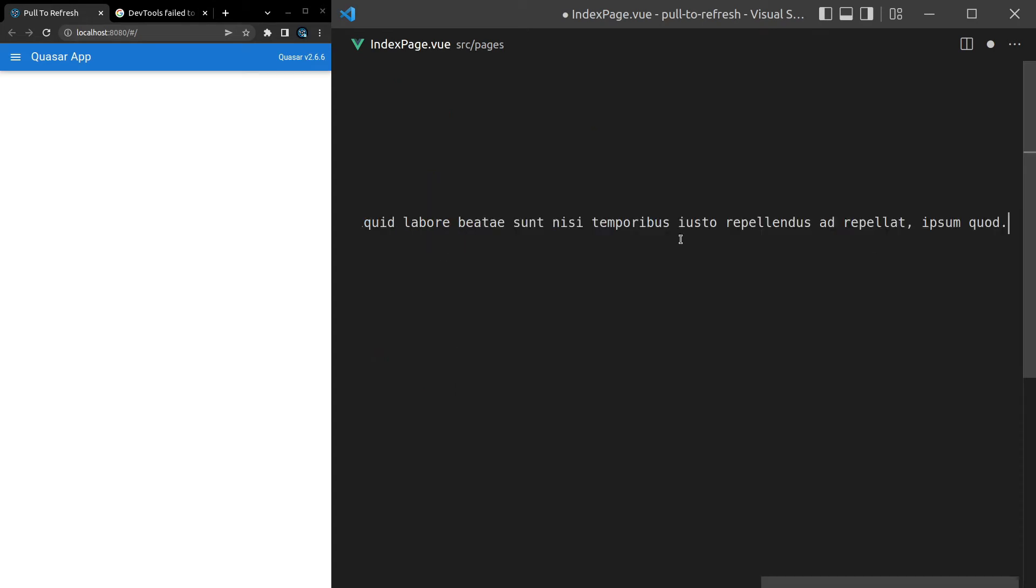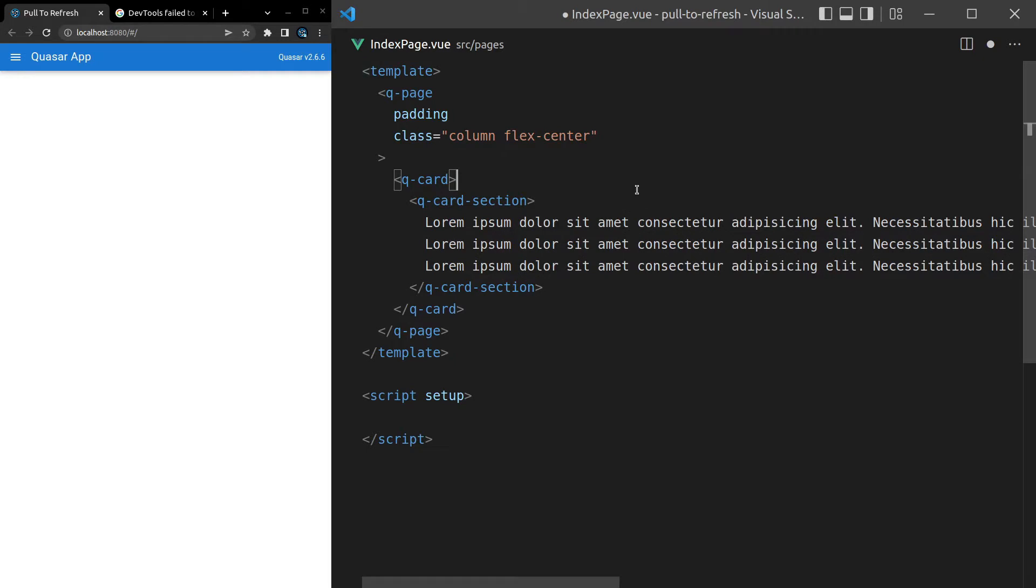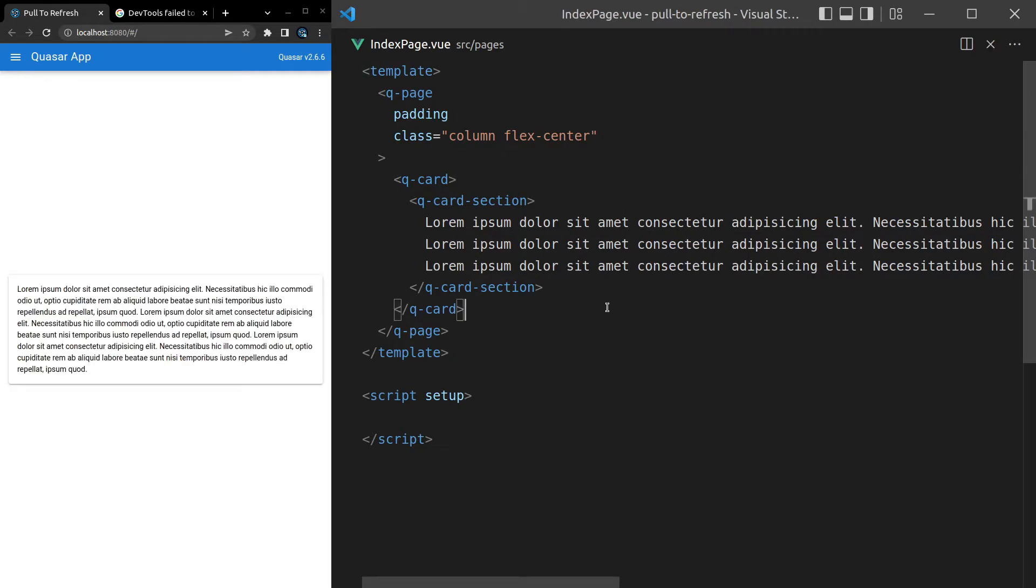which is going to show our data. And we're just going to hard code some Lorem Ipsum. So Lorem, tab, and there we go. We've got some random text there. And let's copy paste that down a couple of times so it takes up more space. There we go. That's an example of a card.